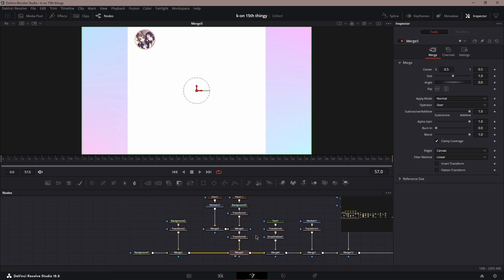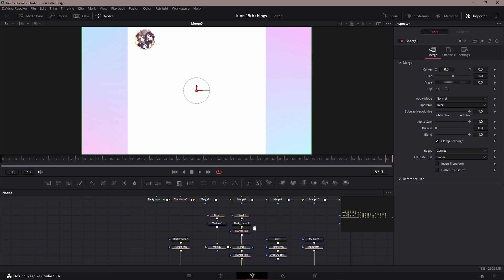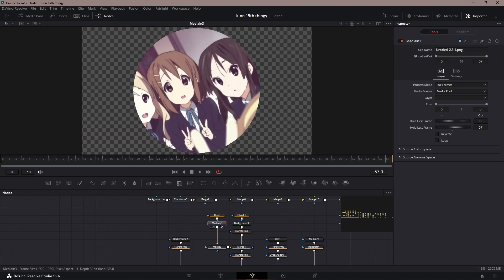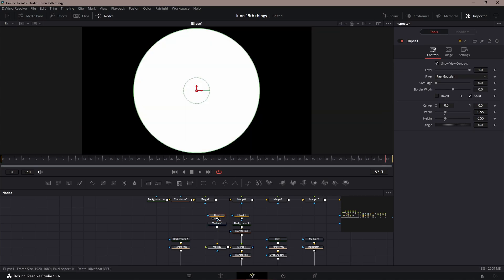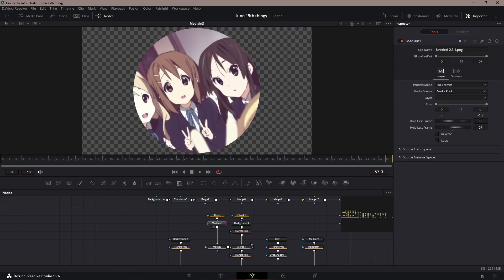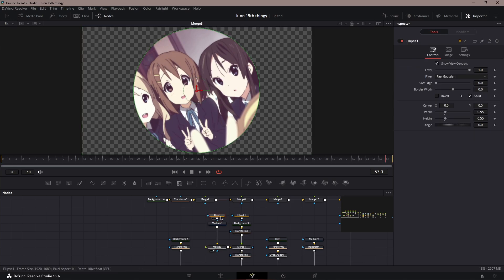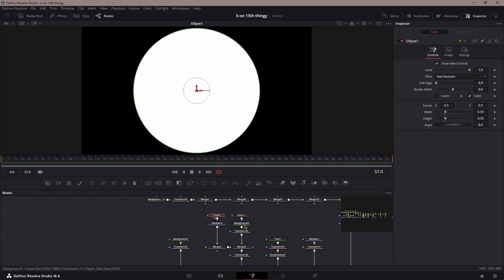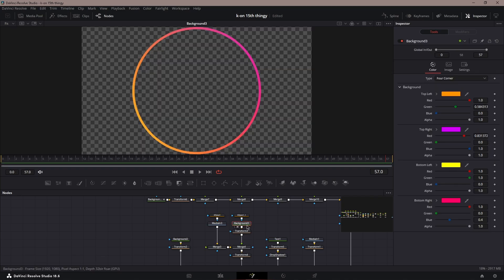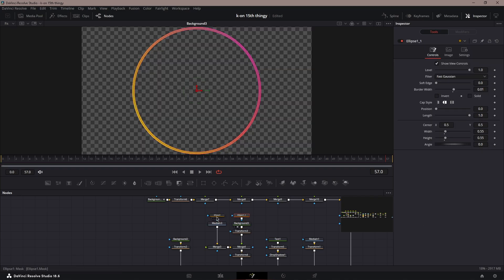Next, you're going to want to add your little profile picture. What I have is a little Kaon profile picture since this is from a Kaon edit. You just make it into a circle using the ellipse node.